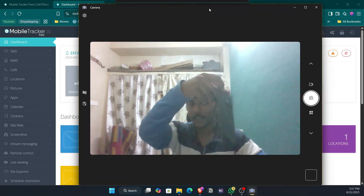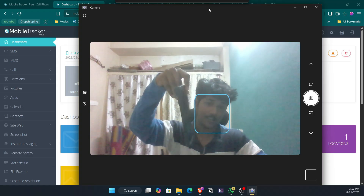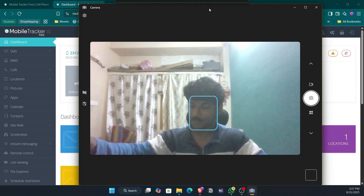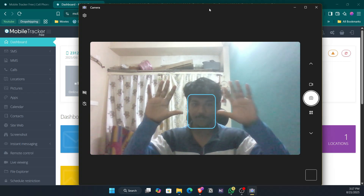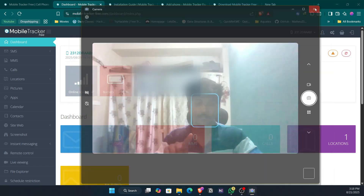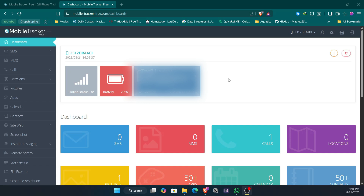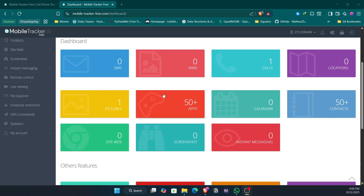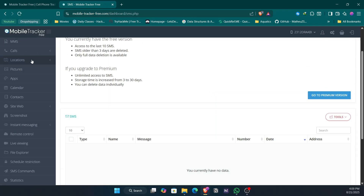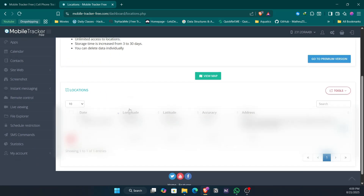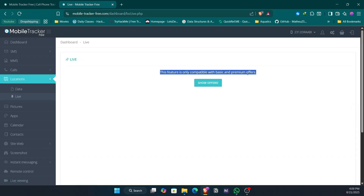I'm not touching the device at all — it's my personal phone on Android 15, placed on the phone holder. After setting up everything, you can see the phone status is online. I have received three SMS and one call, which I can check here. Going to SMS you can see the received messages, recent locations are shown here, and live location is available as a premium feature.